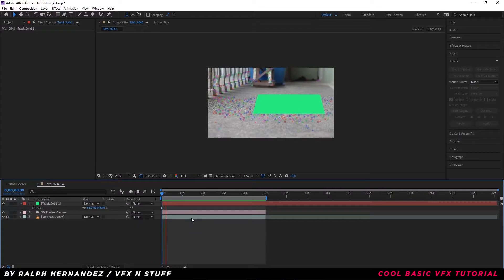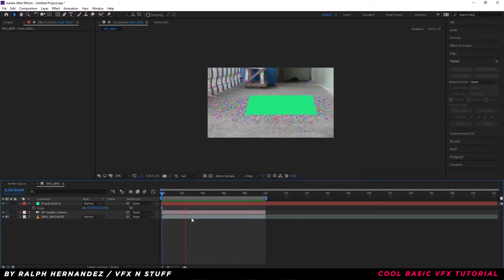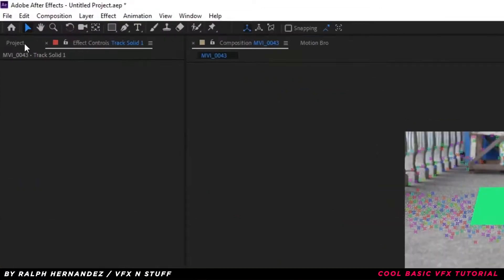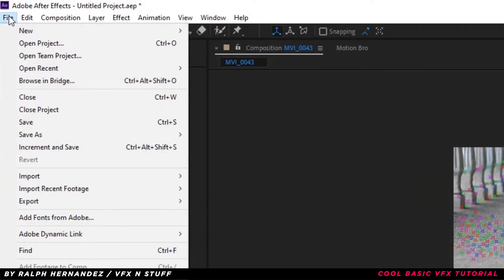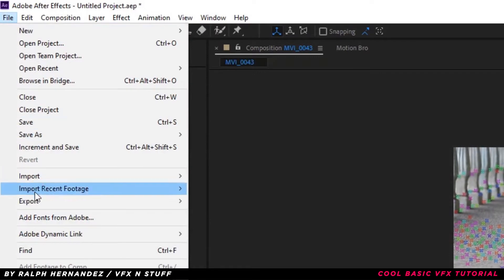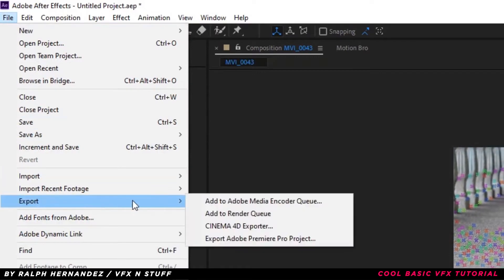We are going to export this project to Cinema 4D. Go to file and export as Cinema 4D exporter.